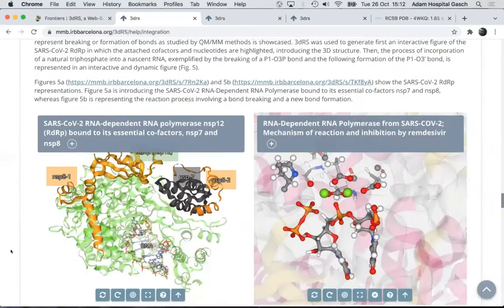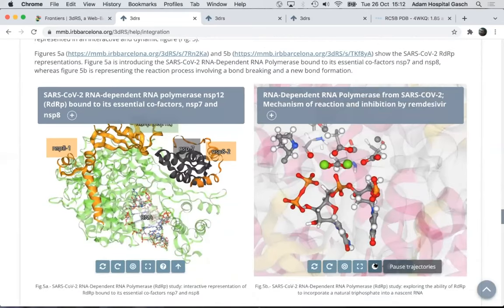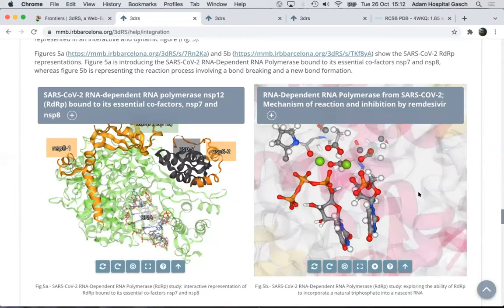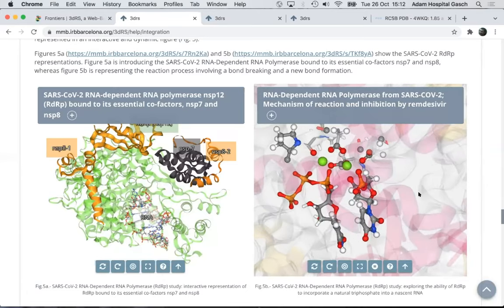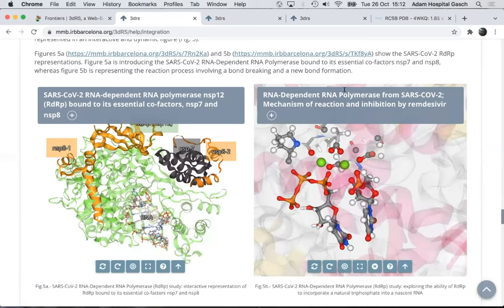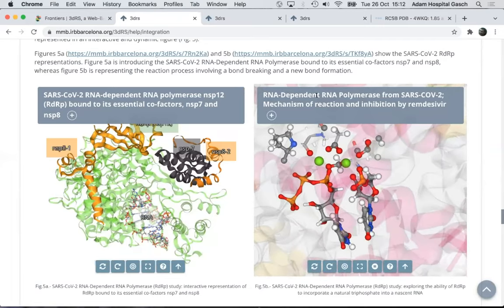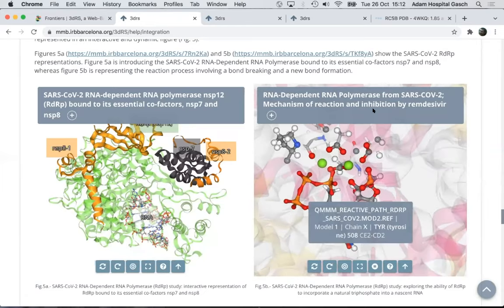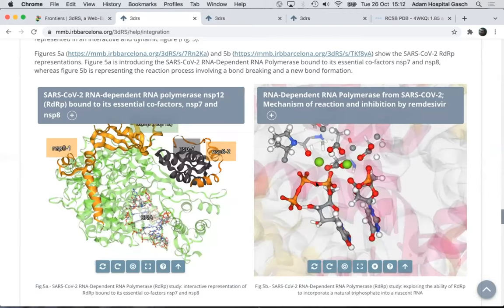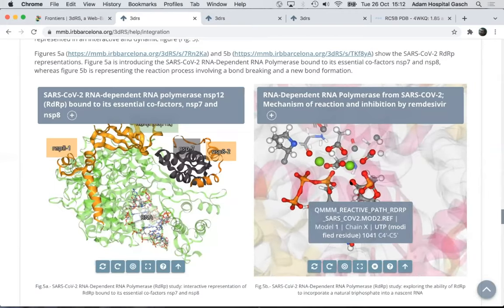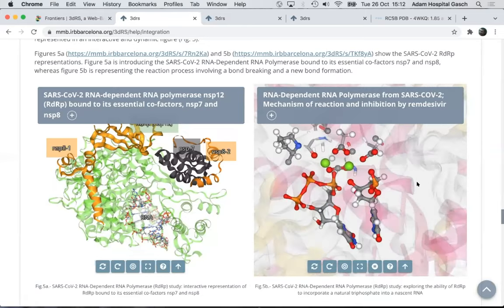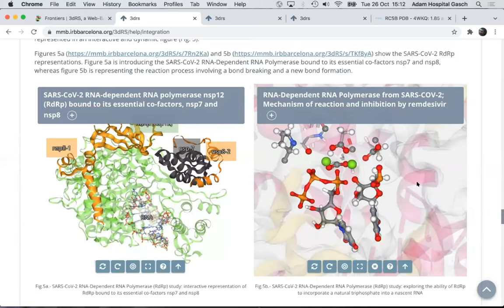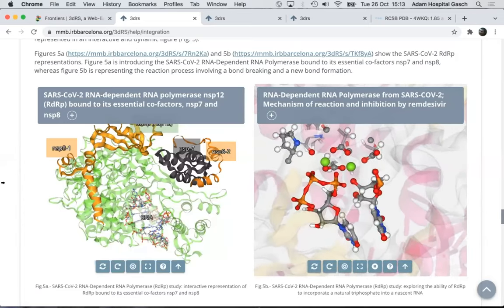If you scroll down further, you can even see something more: not just a figure you can interact with, but also a movie showing the mechanism of remdesivir inhibition, where you can see how a bond is slowly broken and another one is forming. I invite you to take a look at the 3DRS gallery to see this movie.